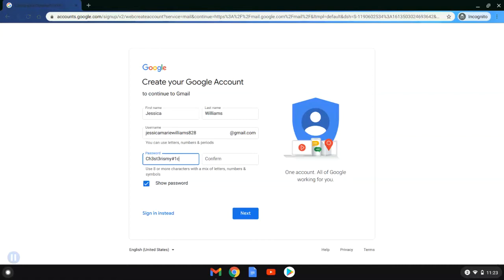She selected the show password option here so that she can see it as she types it, making sure that she gets it right in both the password and confirm screens. She's going to enter those in both places.